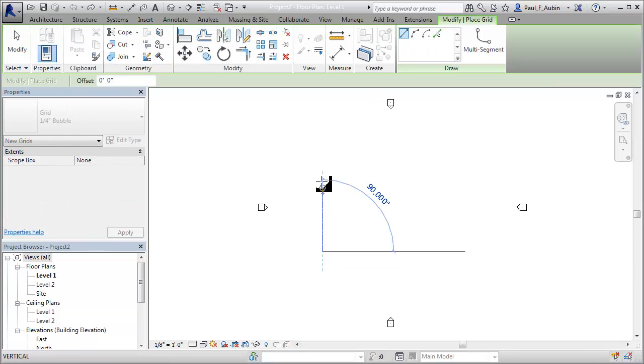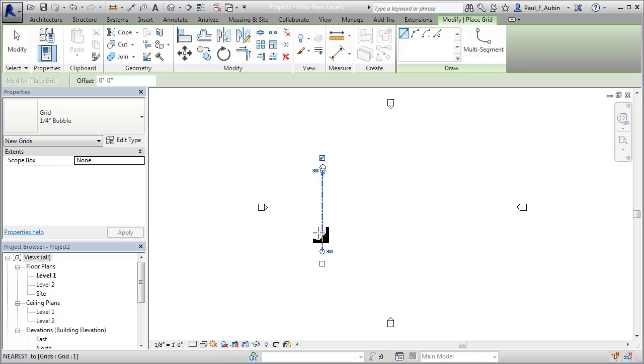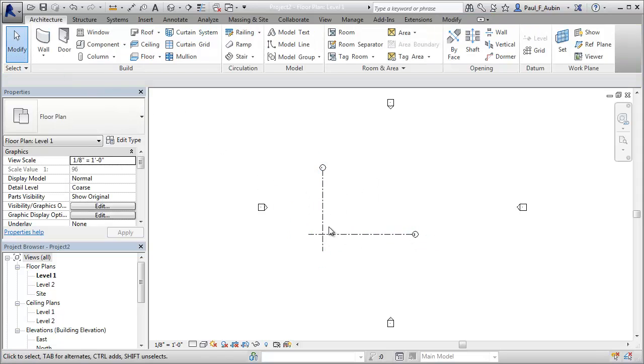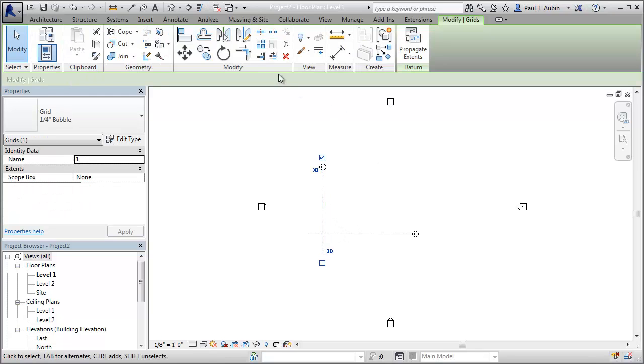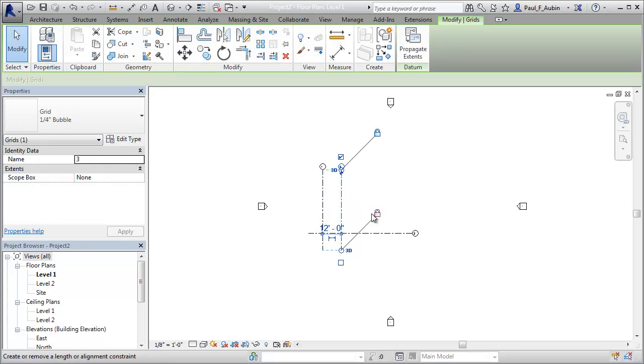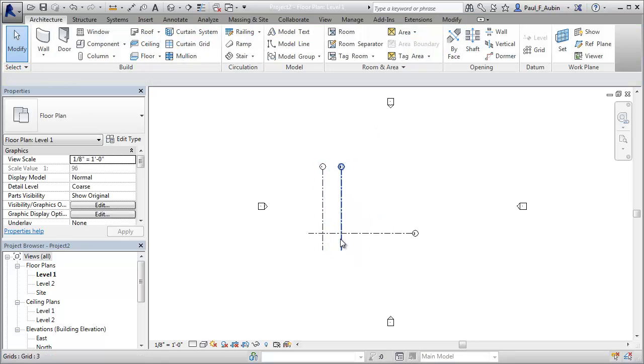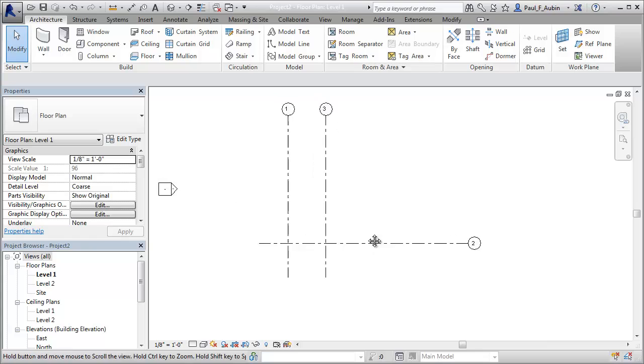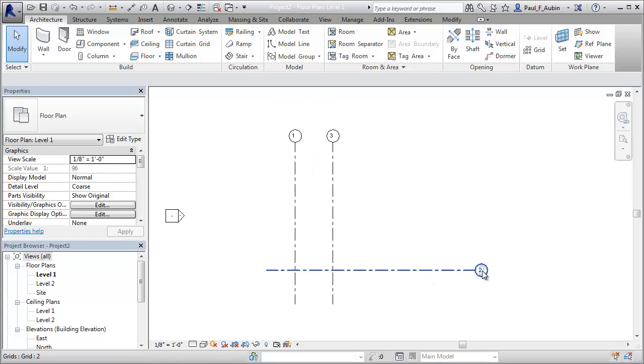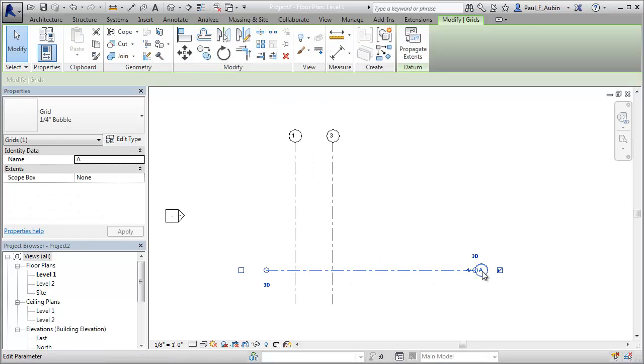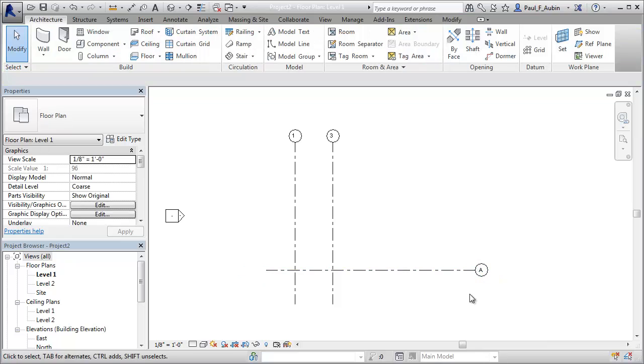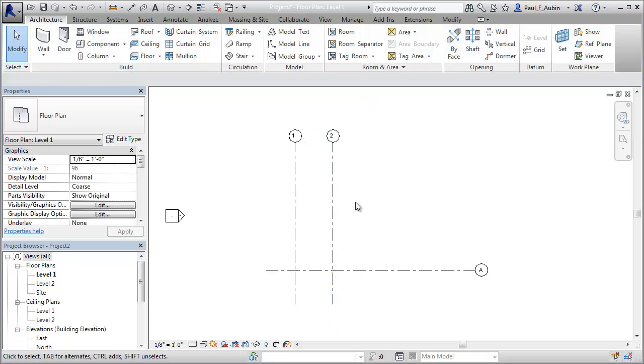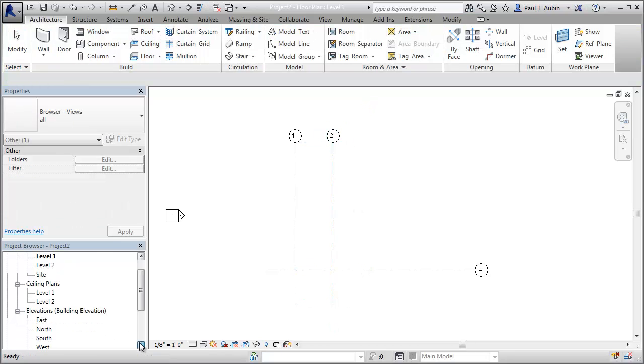I'll just create a vertical grid right here and a horizontal grid here. And then I will copy this one over about 12 feet. So I'm going to draw a barrel vault roof first, let's just get these numbered and lettered to keep them straight. So I'll draw it on grid A to start with. And then this will be one and two.